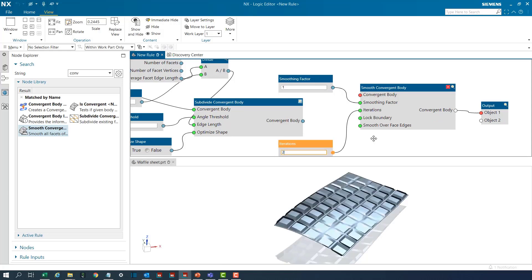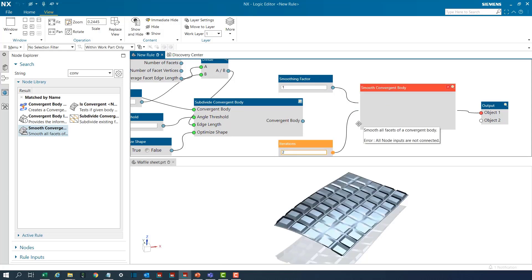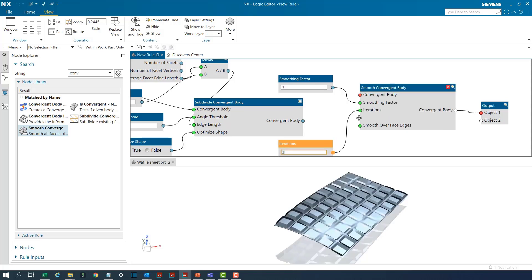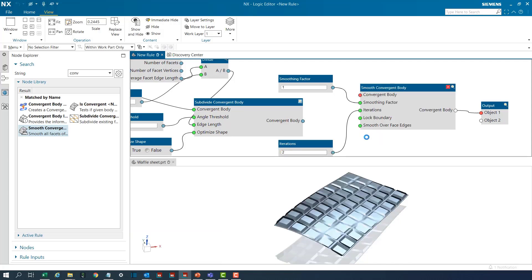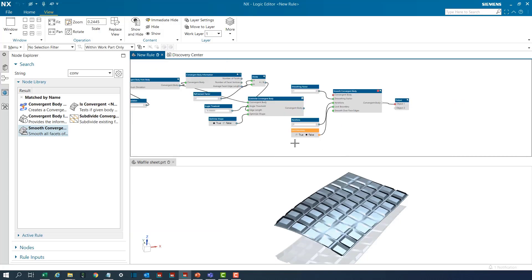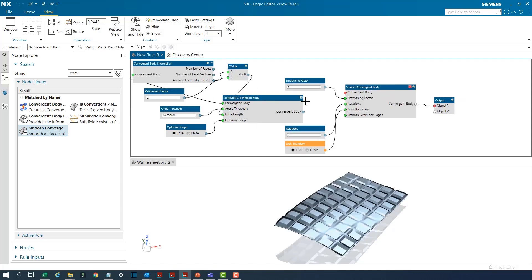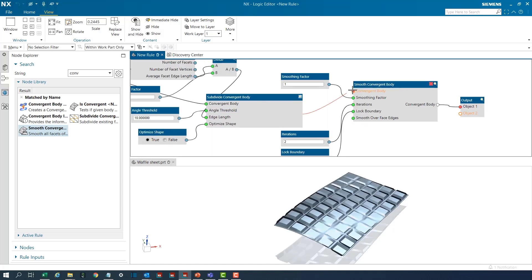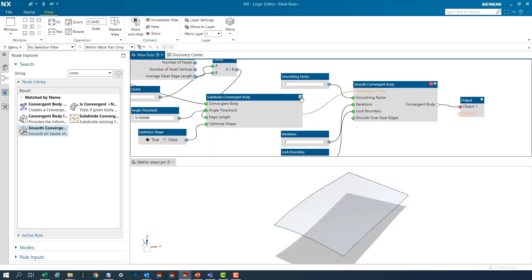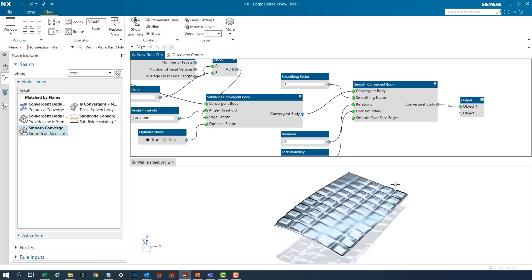All these inputs can be changed at any point in time later on. I would want to lock the boundary and finally provide the input for the convergent body. I'll switch on the output and we can see how it looks like.